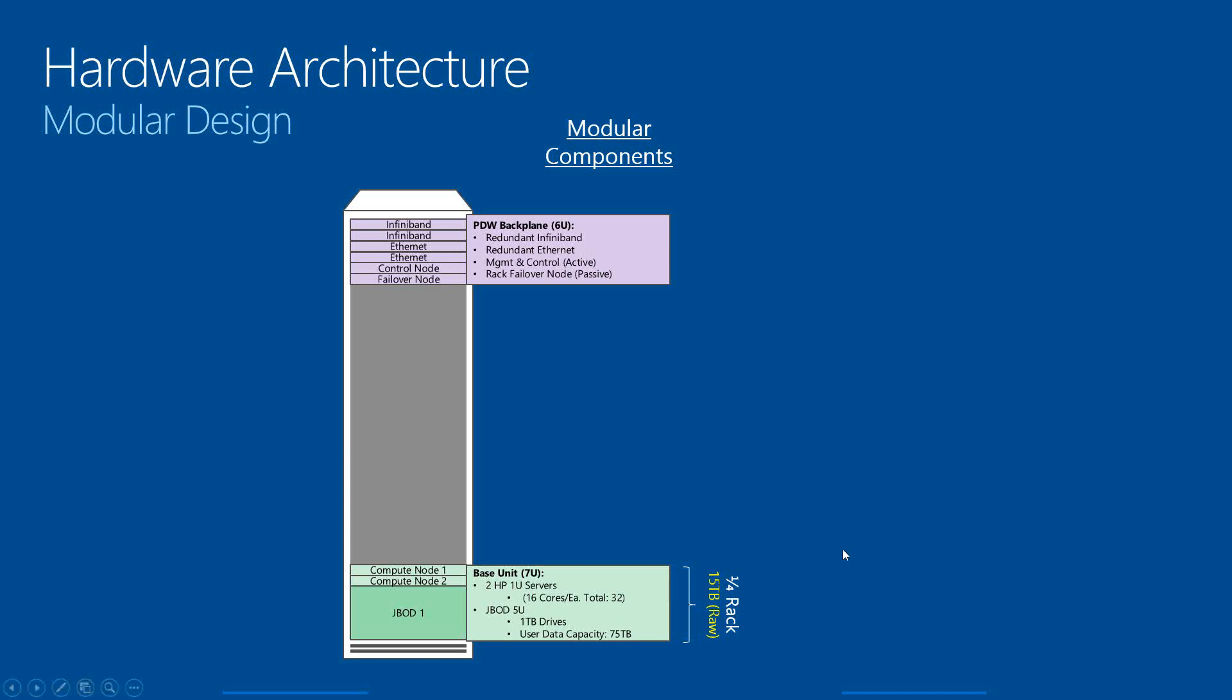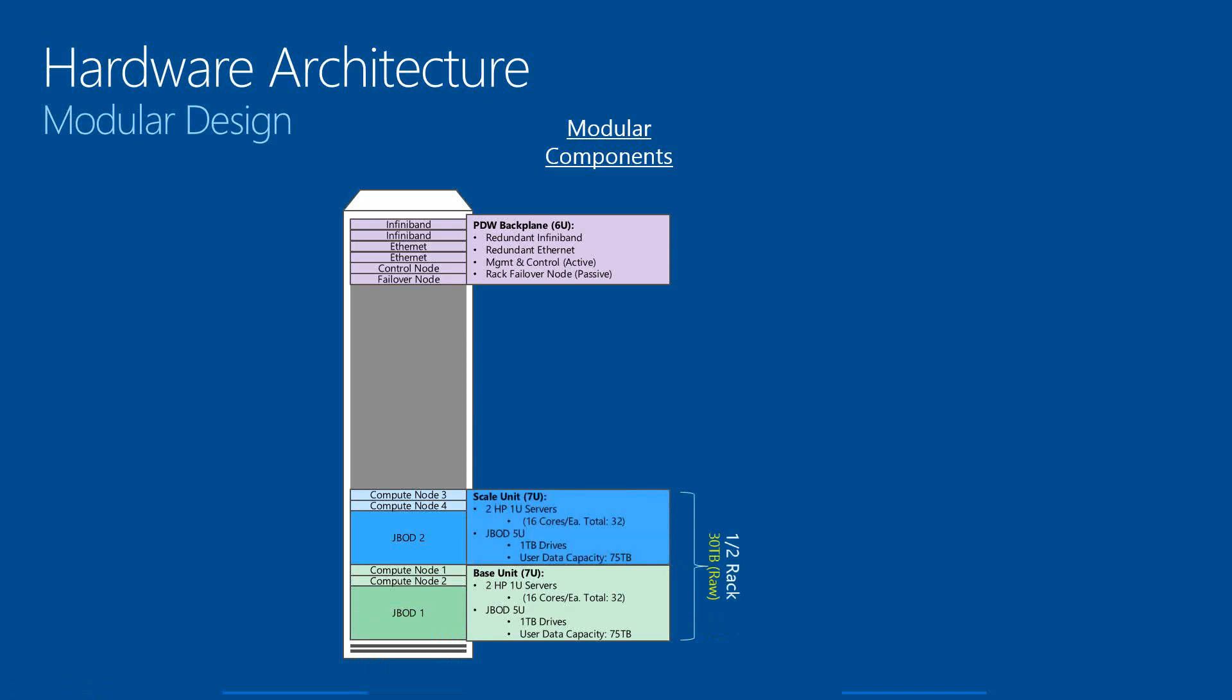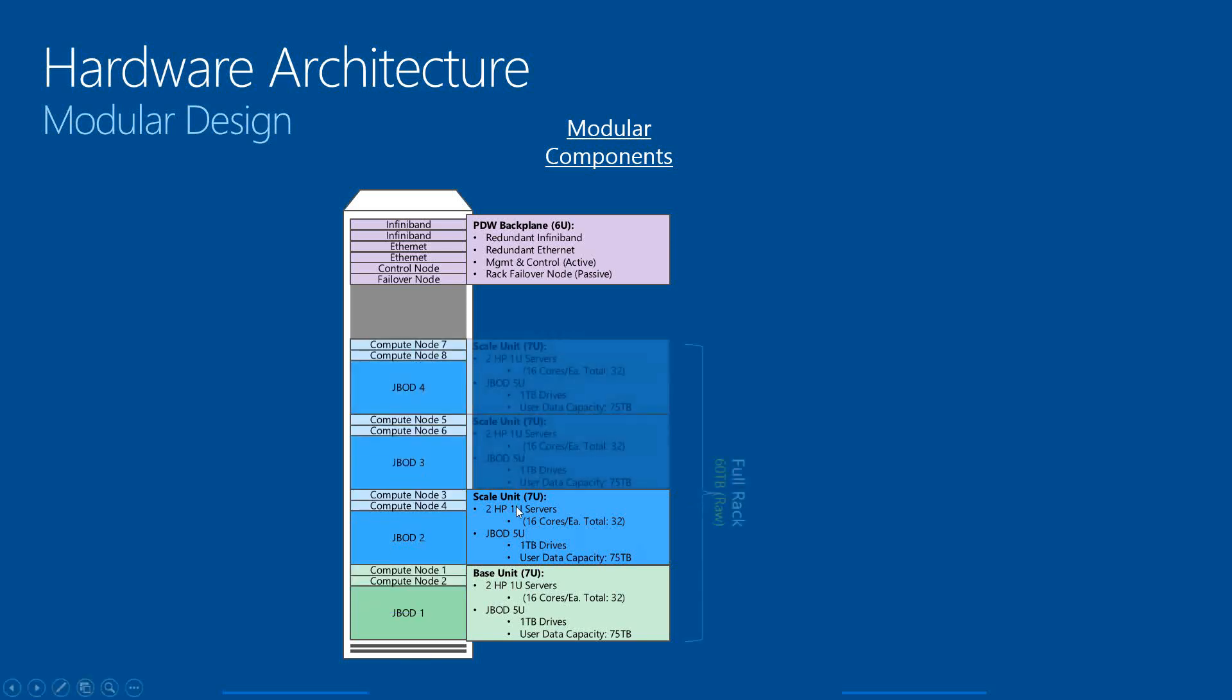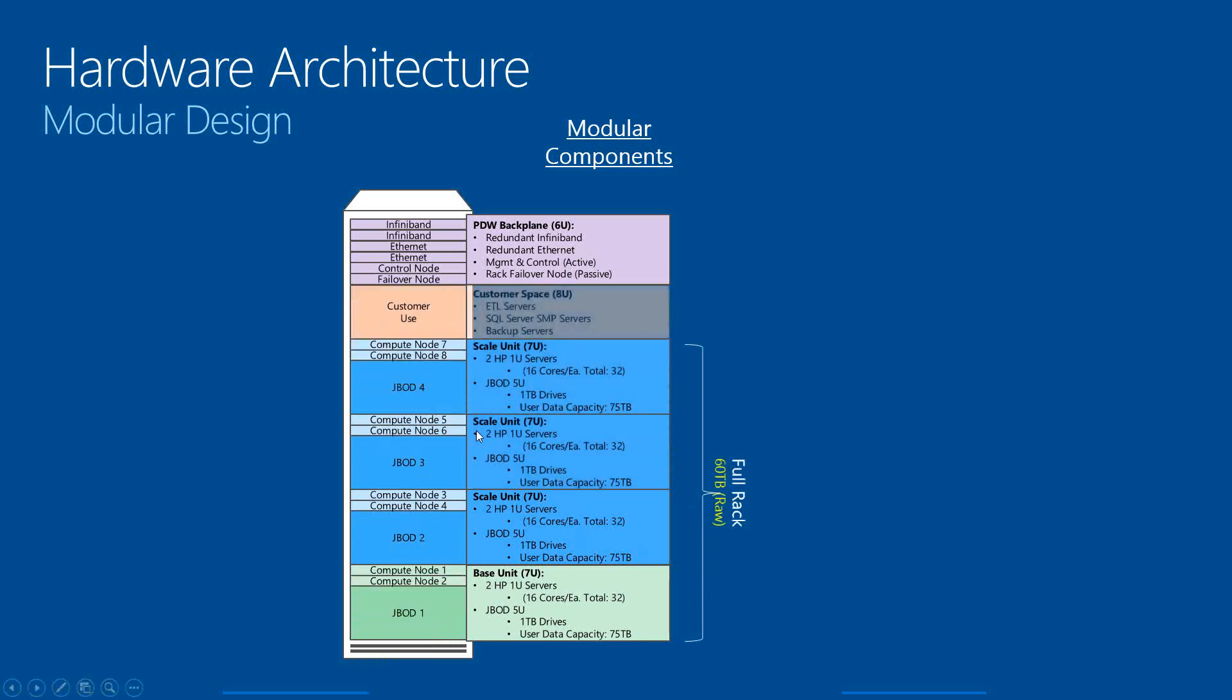What this really means is that we actually get started with a lower end with a department, a small department that needs the MPP power but doesn't require C-level types of approval. They can actually, with probably a director-level budget, go out and get onto an MPP system and get started with a quarter rack. And then they can work their way up with subsequent scale units to scale for their needs.